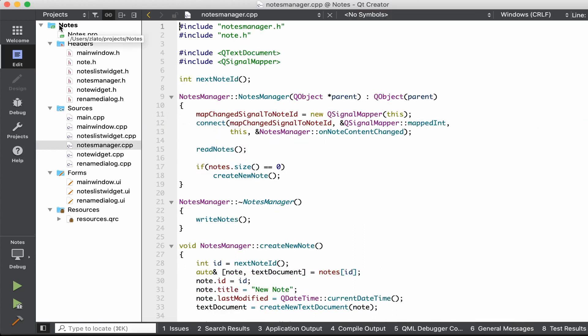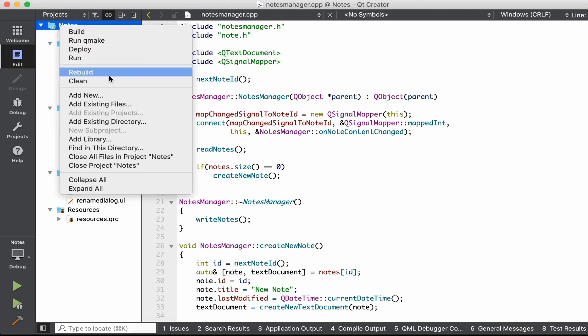In this video we're going to talk about saving the notes in between runs of the application, because the notes app is not really useful if the notes are not saved. We're going to save the notes into an XML file.